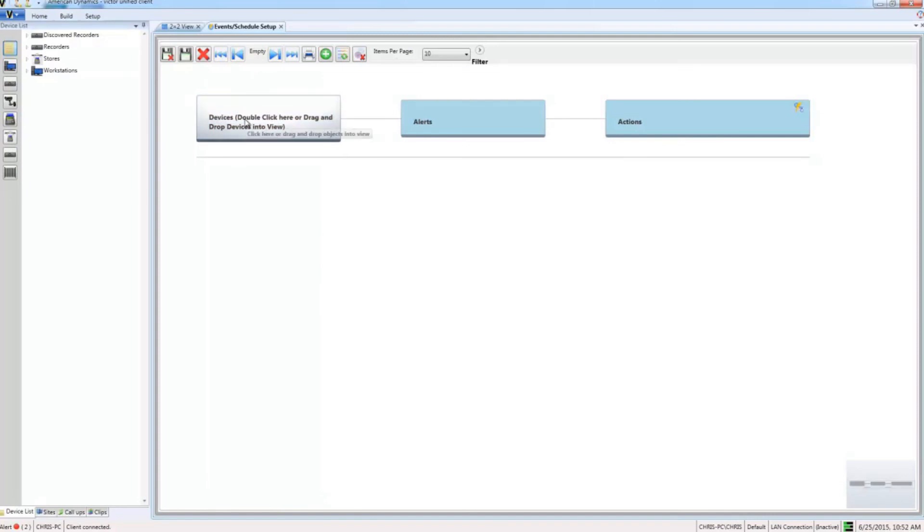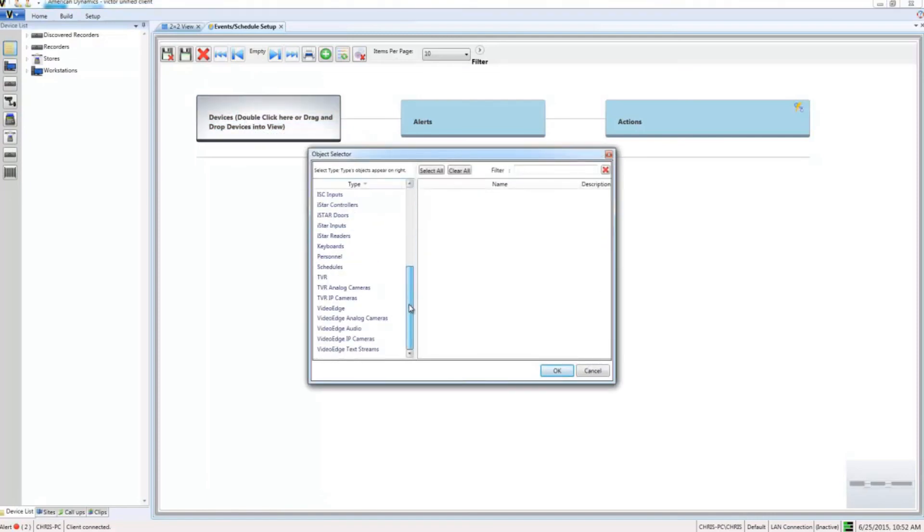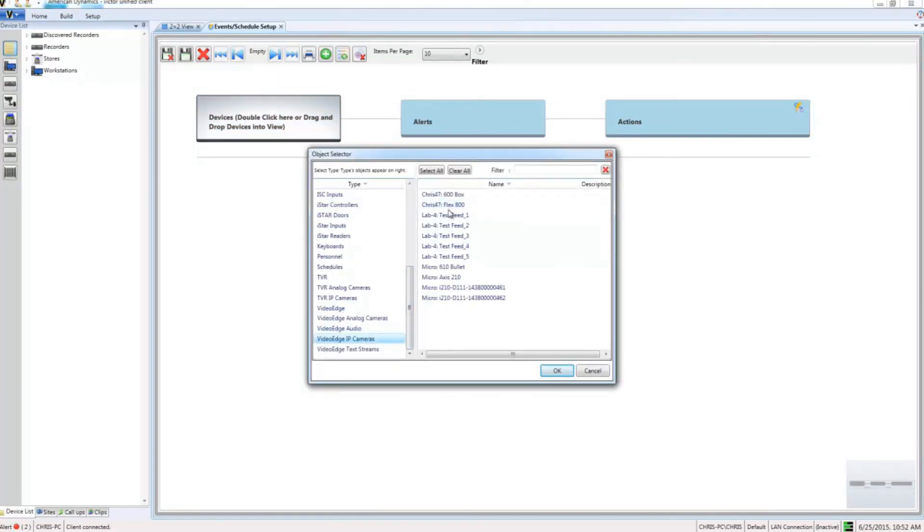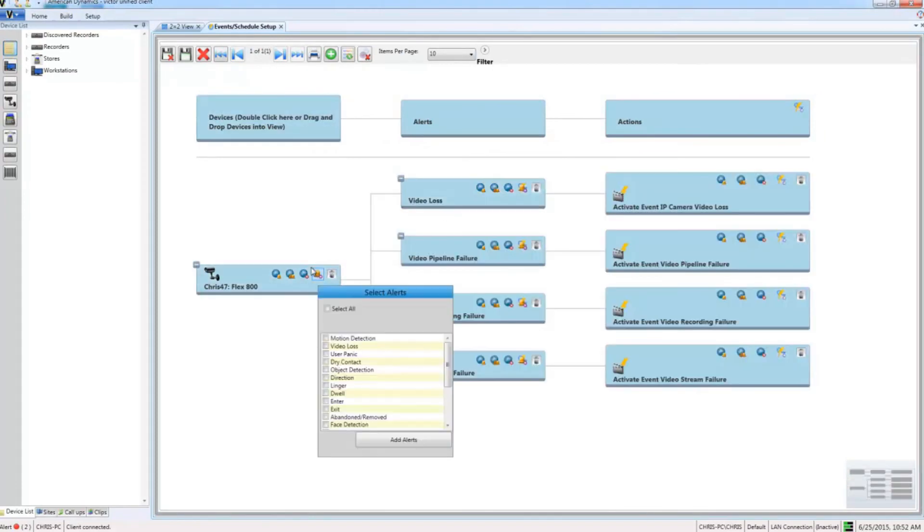You'll see if I just find my device and bring it into the editor here, you'll see the face recognition is in the alerts list here, so we can add it and we can use it to drive actions.